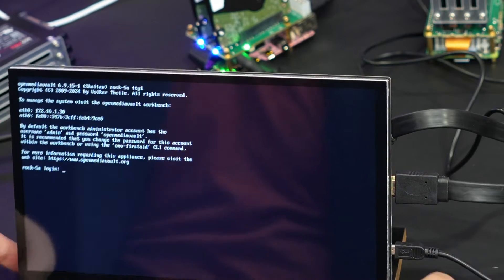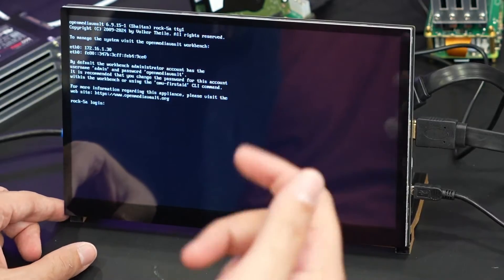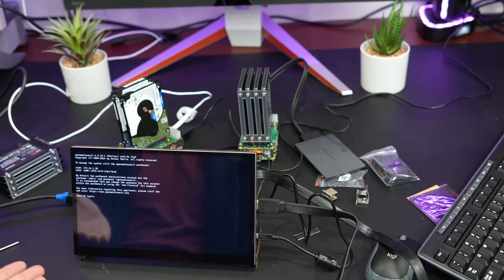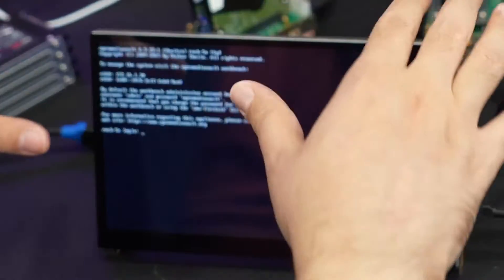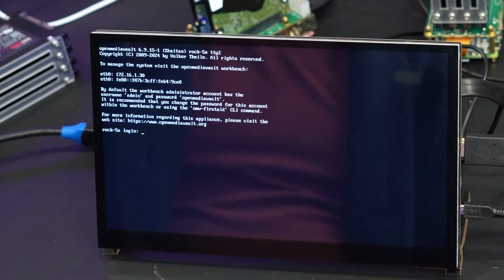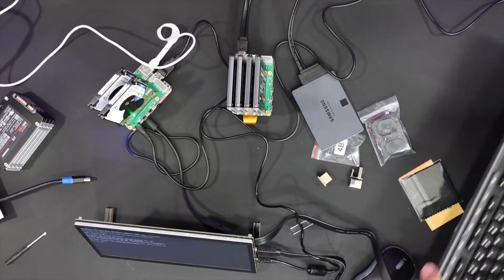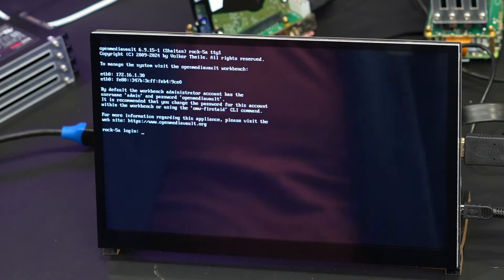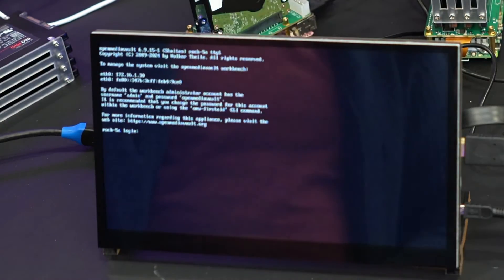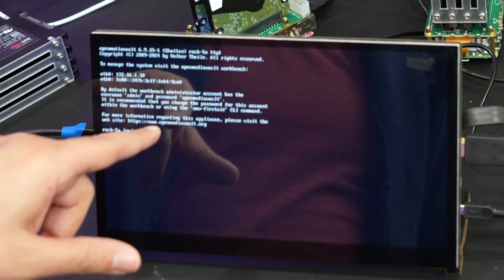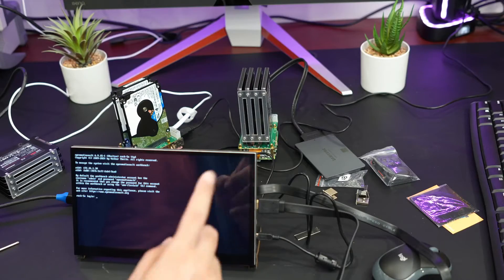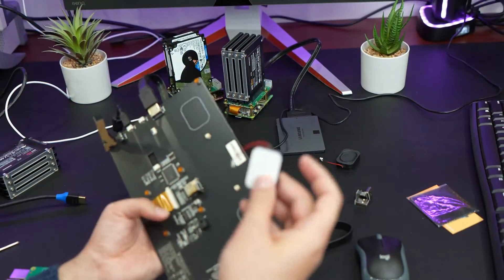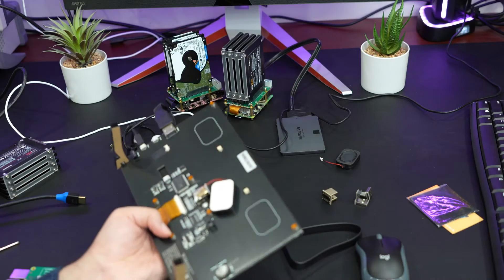It's working with Rock 5A. I didn't even use the display port. No modification needed on the config for me and it is working. Let me see if I can get the touch. Let me switch up, this one doesn't have the desktop environment because it uses the Open Media Vault. Let me grab the other Raspberry Pi.